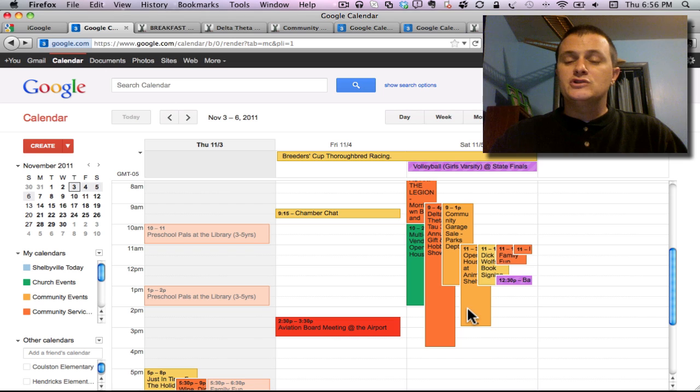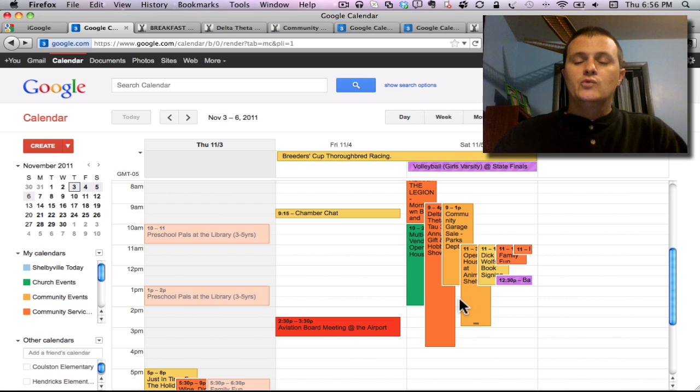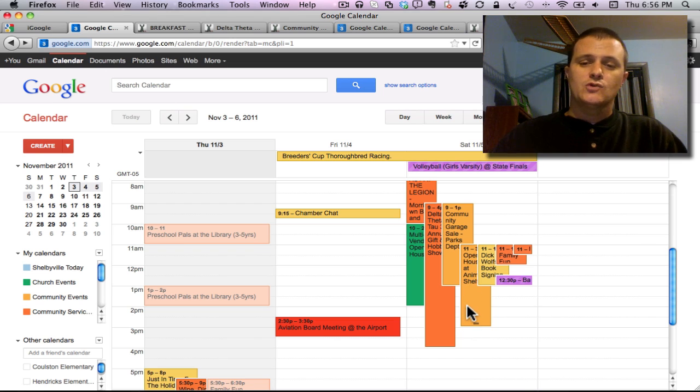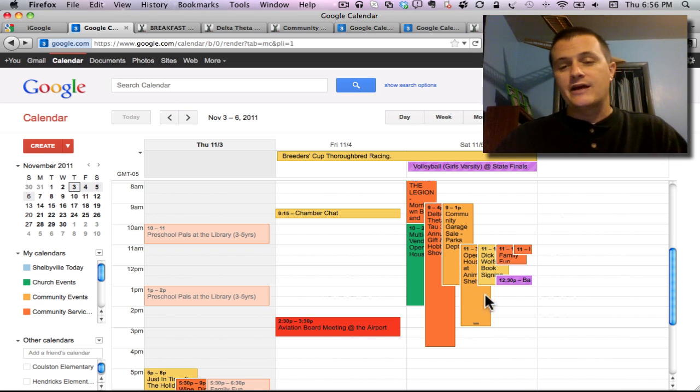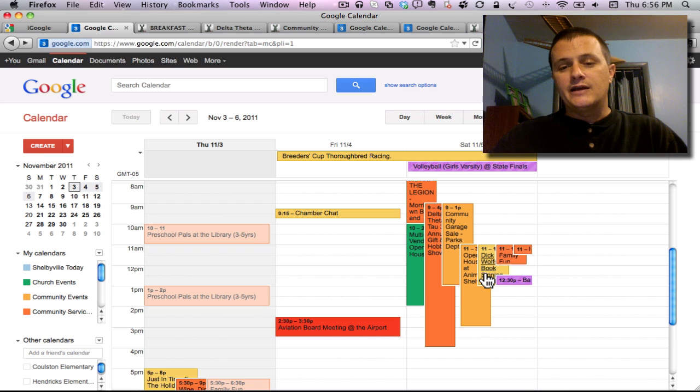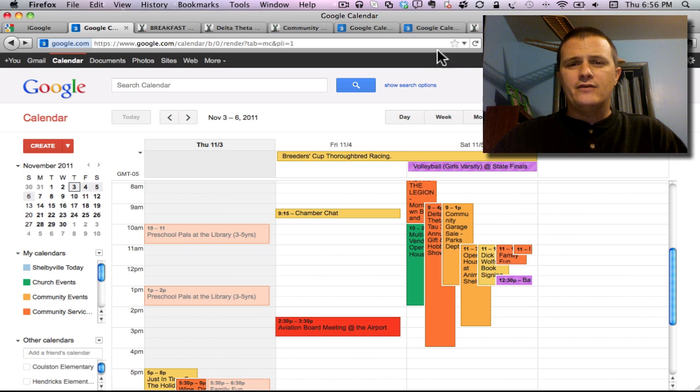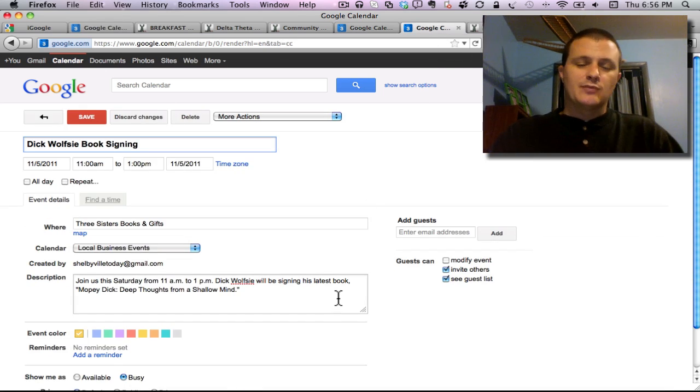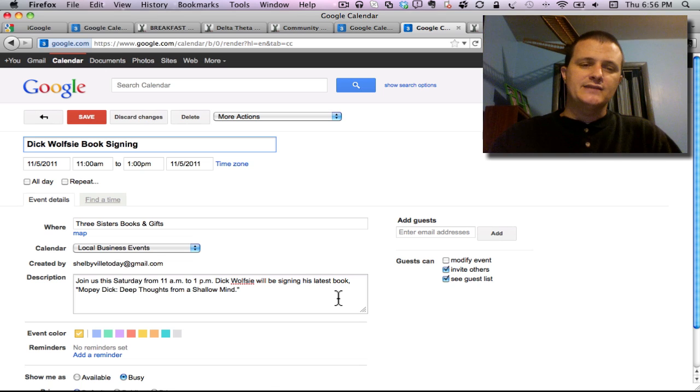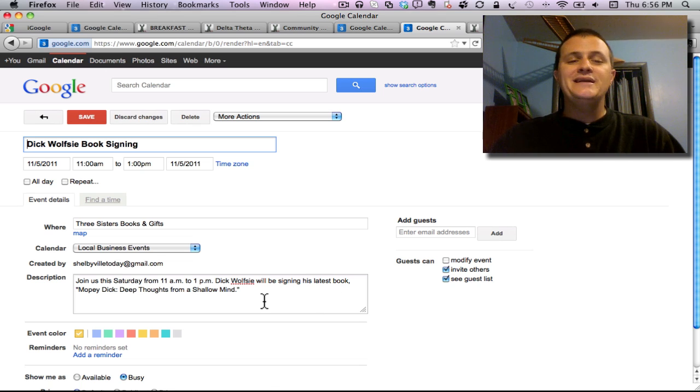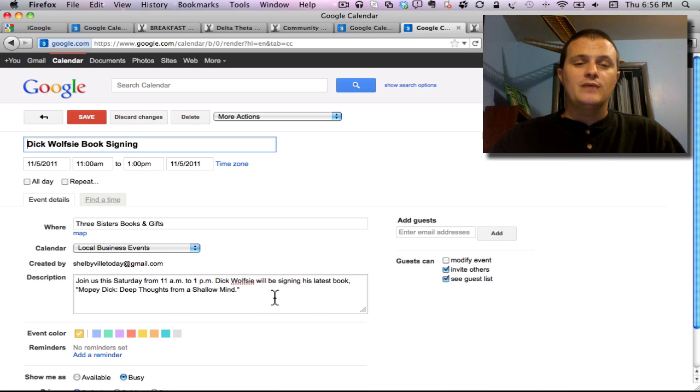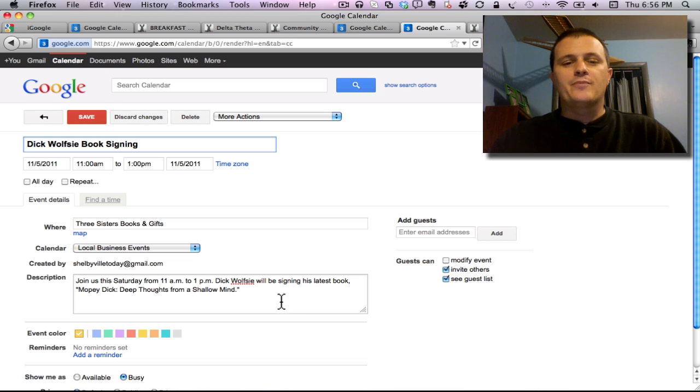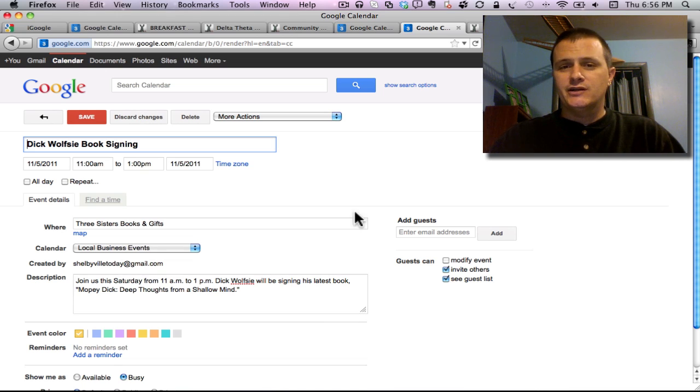From 11 to 1 at Three Sisters right next door to the Bookmark Cafe they have a book signing. Dick Wolfsie is going to be their local celebrity and he'll be signing his latest book, Mopey Dick: Deep Thoughts from a Shallow Mind. You can go pick up a copy of his latest book and actually get it autographed by him.